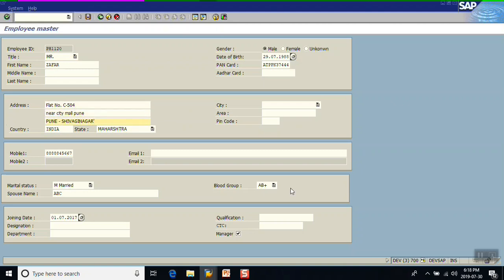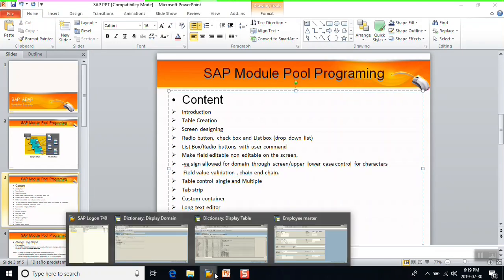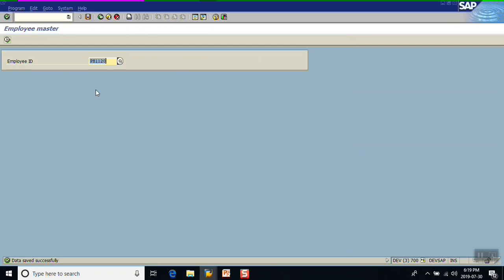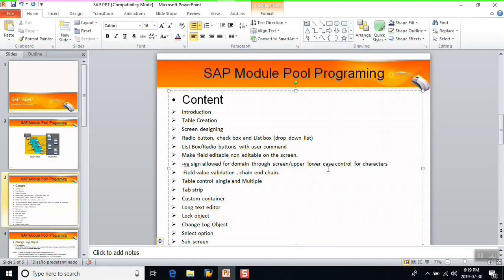The second demo is for the CTC amount field. CTC would not normally be negative, but just to demonstrate the concept: now entering a negative value is not giving any error message. So in this way we can allow negative values on the screen and also control the upper and lowercase. The preferred method is still at the domain level — whenever you create a table, use the proper domain as per your business requirement. But we can also handle it this way through the screen as shown. Thank you.